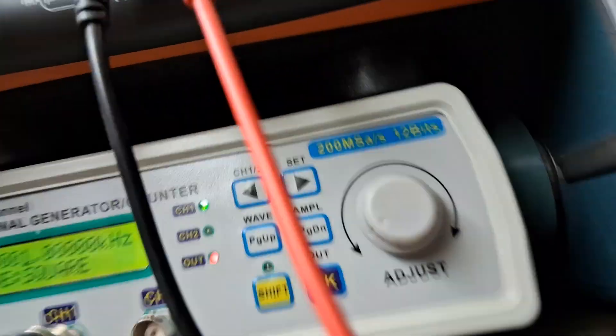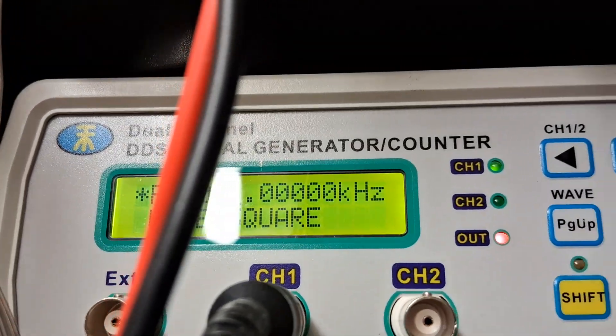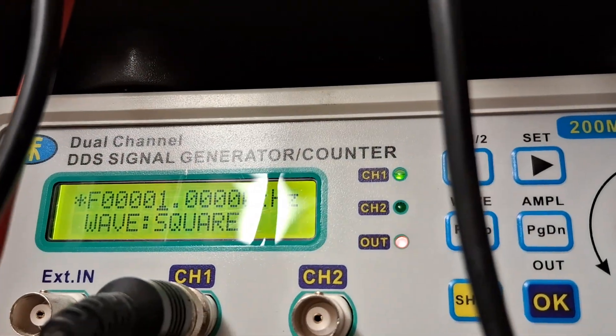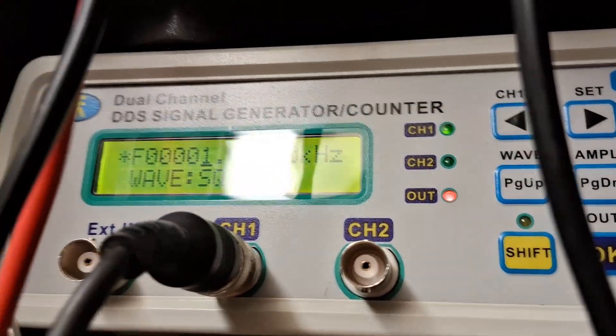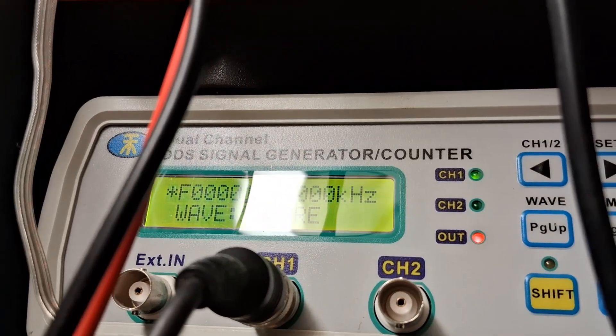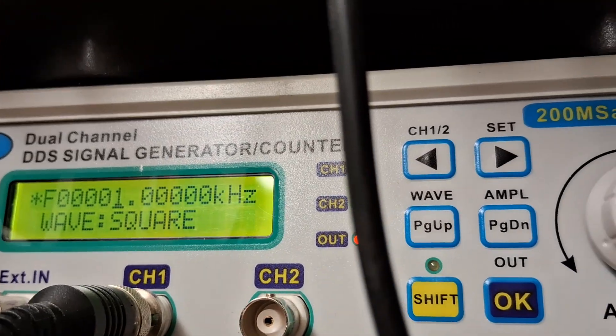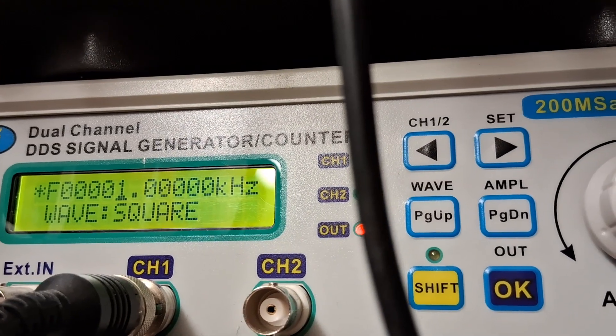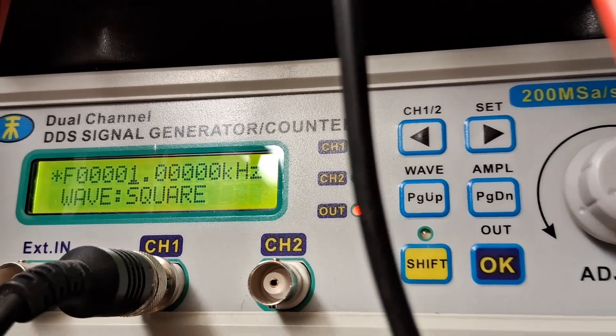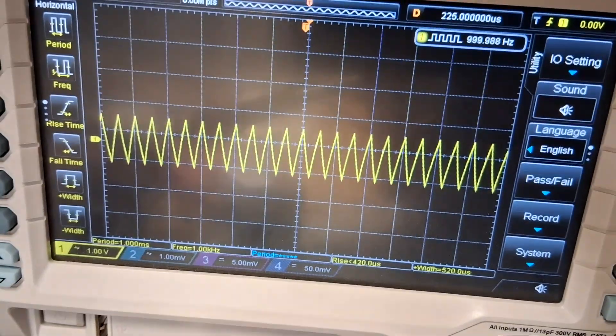I'm putting out a one kilohertz square wave, and it's being converted into triangular waves.